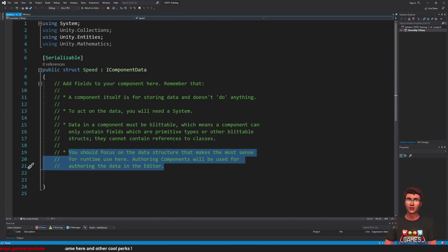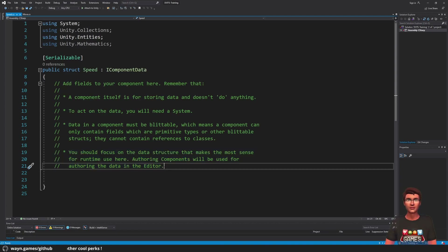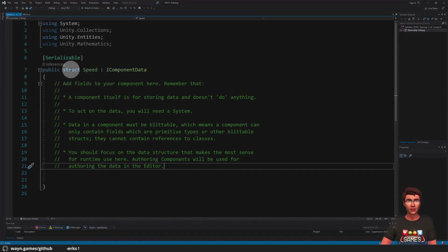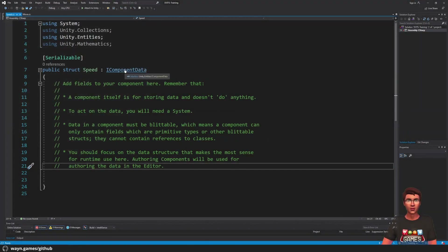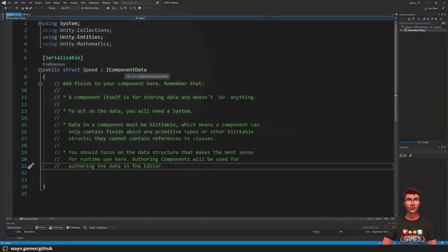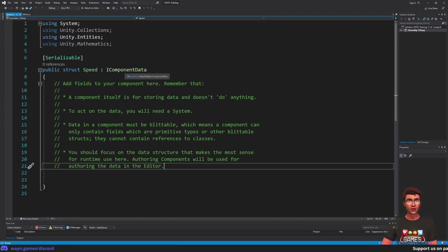There are also a few things I would like to point out that are not mentioned in the comment. As you can see, the component is a struct, not a class. It also implements the IComponentData interface. This is one of several interfaces that defines the component types. In this video, we will see this one and another one, so stay tuned.